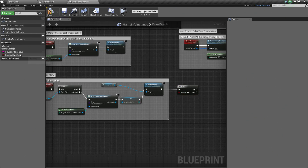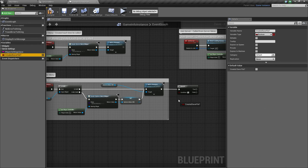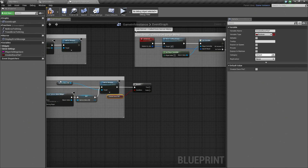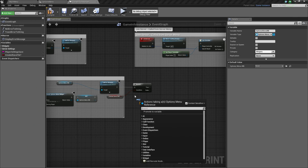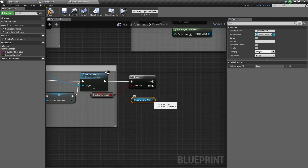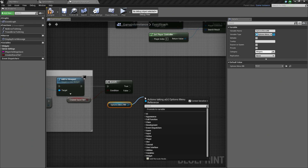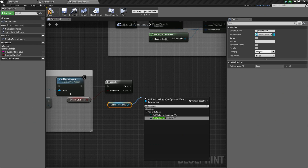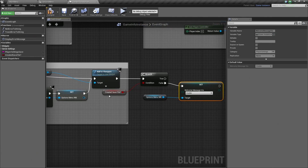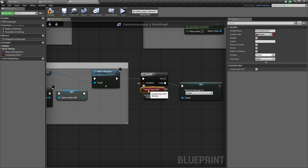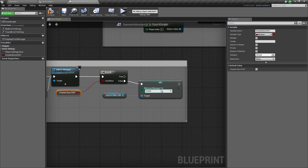Click Save Game and select the Save File. Take the created Save File and drag it on top. Click Save Game and select the Options menu. Take the Options menu, copy the Save File, and paste it. Drag off the Save File and select Set Welcome Message Vis, and we will set it to Visible. We are going to set it off the False — we have determined that there is not a save file. Then we are going to set it to Visible.